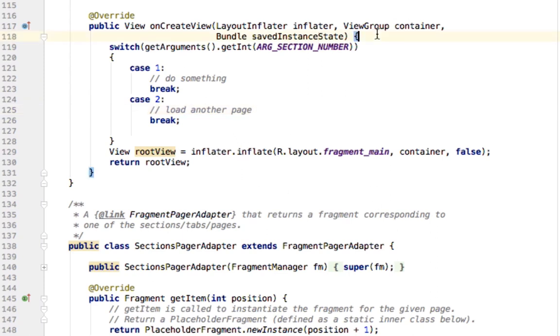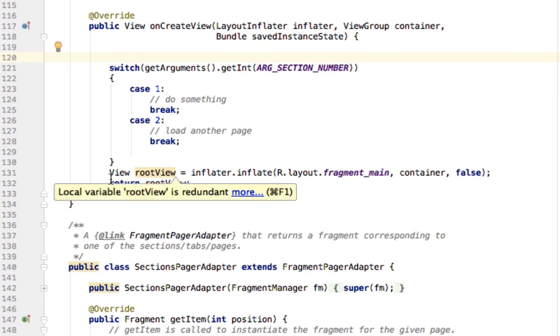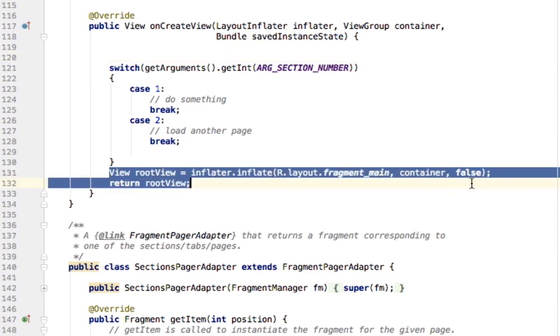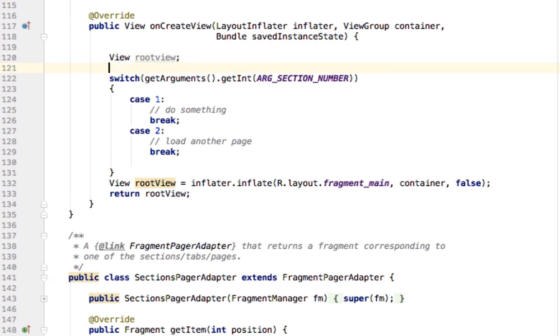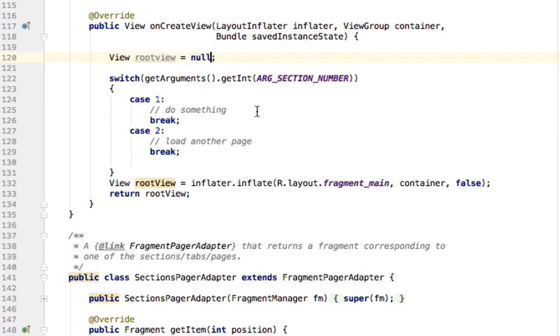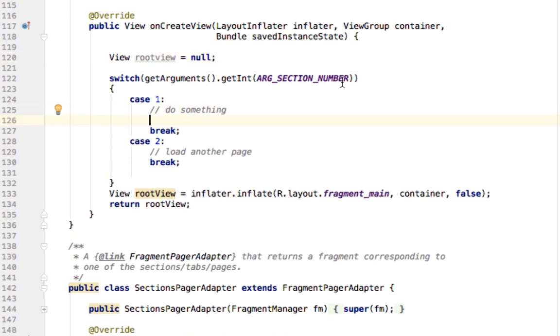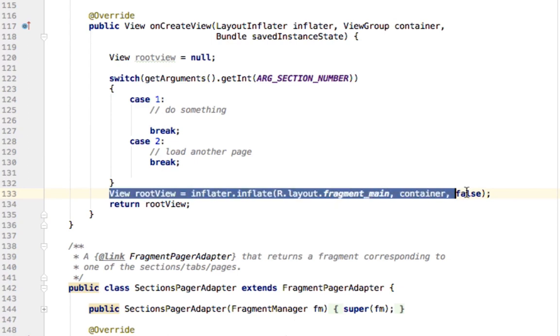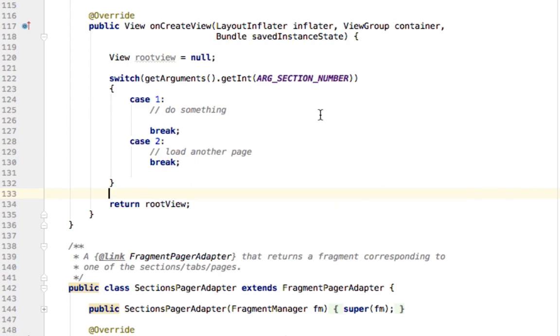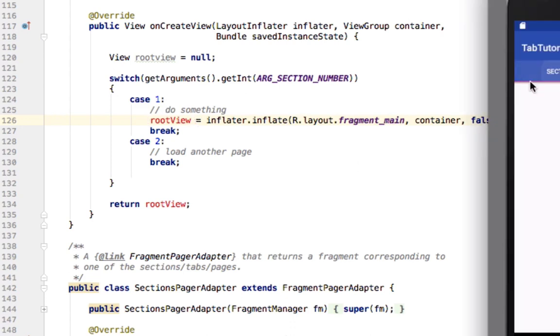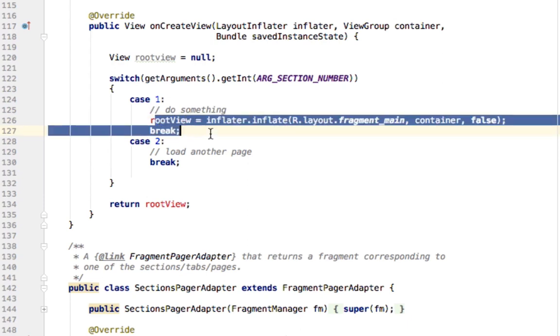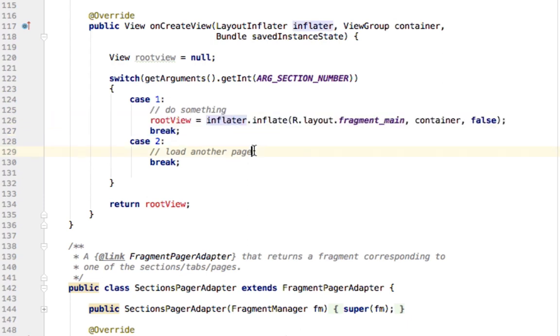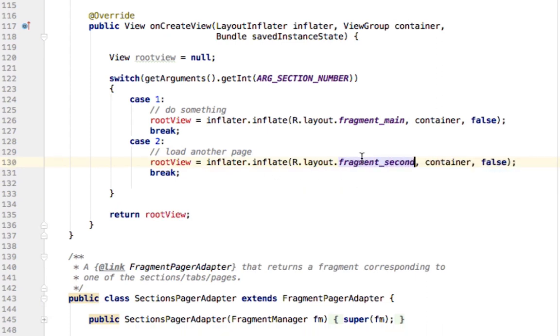So in here, the way we load pages is with our views. We're going to define a view up here called rootView. And we're going to initialize it to null. In our case one, we're going to say, we're just going to take this line of code, put it right in here, and say, if it's the first case, section one, we're going to reference fragment main. Now if it is the second case, we're going to reference our second fragment.